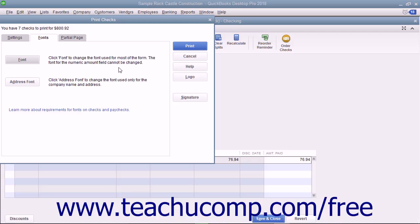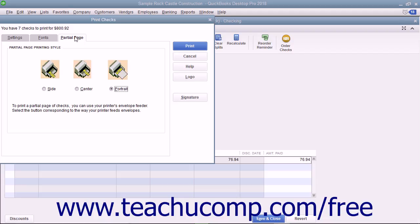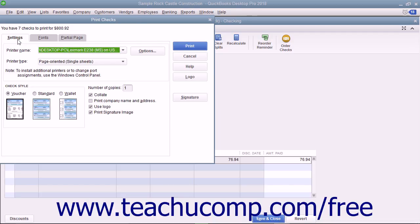You can print partial pages of multi-page checks like the standard or wallet sizes by using the Partial Page tab to select the option button that corresponds to the envelope loading style used by the envelope feeder on your printer. After you have set the desired printing options, click the Print button at the right side of the Print Checks dialog box to print the checks. Note that the total number of checks to print and the total dollar value are displayed at the top of the Print Checks dialog box — a great way to double-check before actually printing.